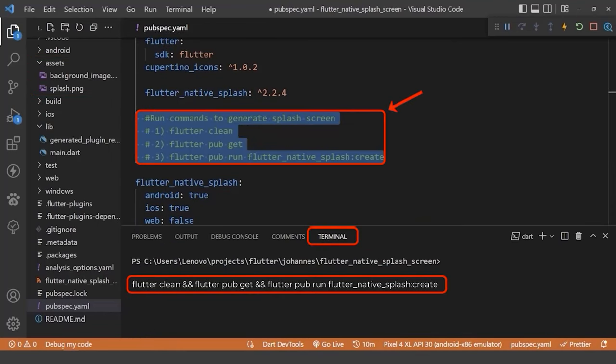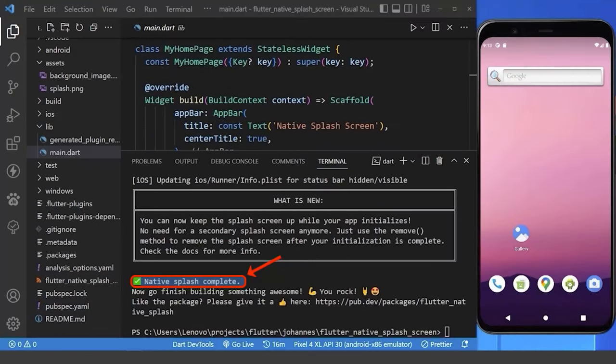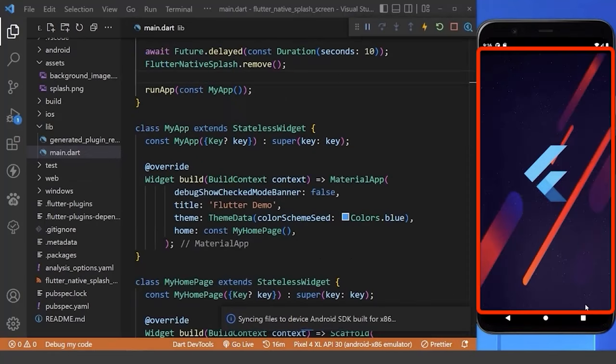Next, you need to run these three commands in your terminal to generate splash screen for Android and iOS. And here, you can see native splash is complete, and you can run your app now.